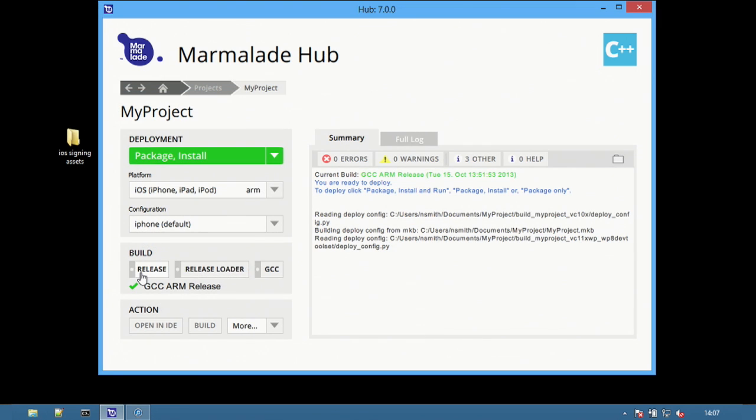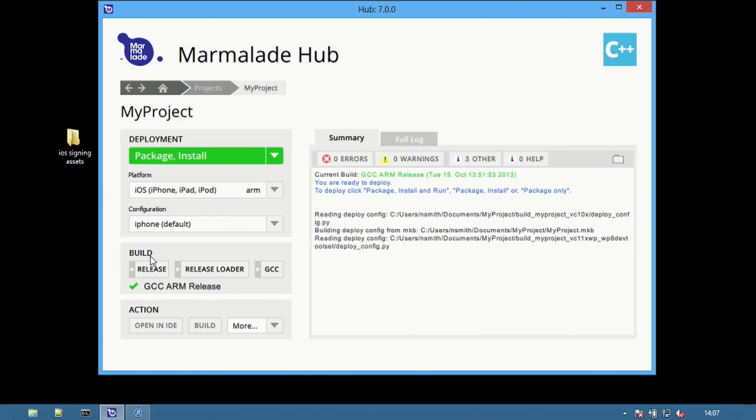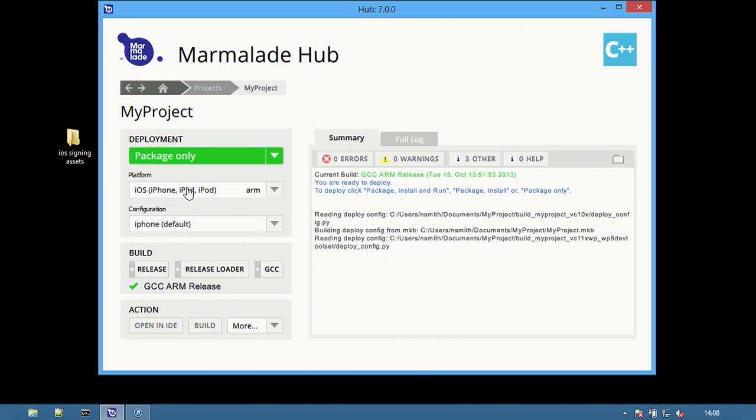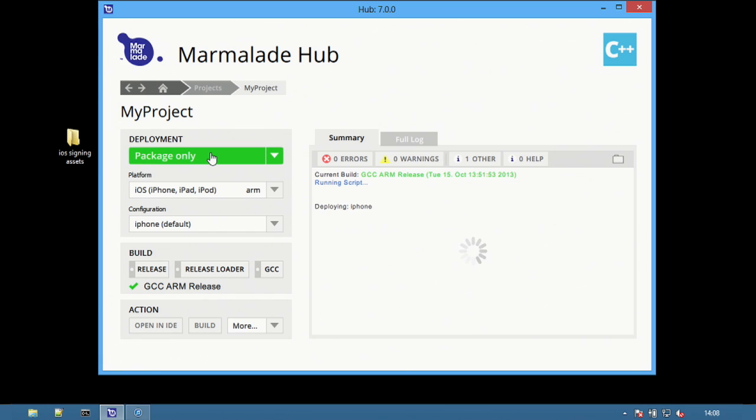Finally change the build option to release to remove debugging information. Select package only as distribution builds cannot be directly deployed to a device through iTunes.